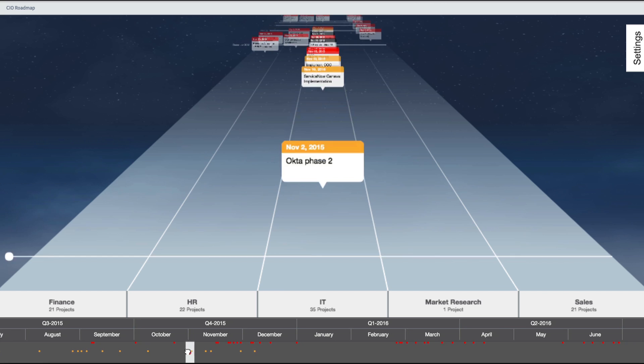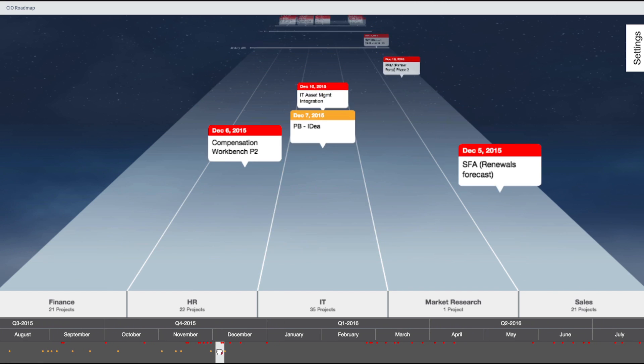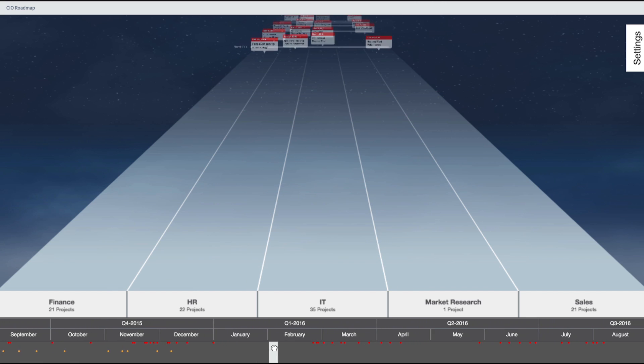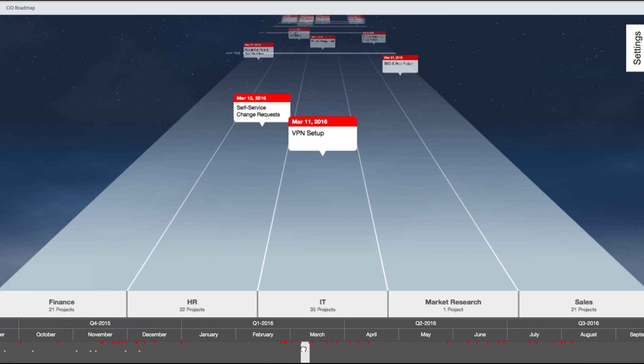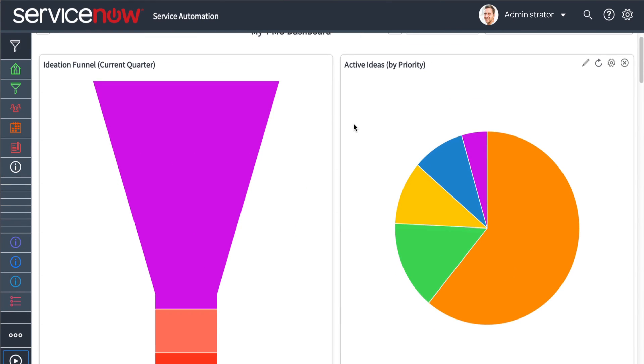As projects progress, powerful dashboards help project teams and executive management quickly review the status of their projects and track related schedules and costs.